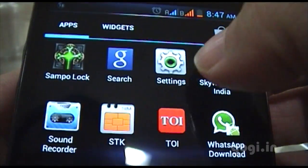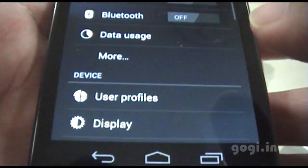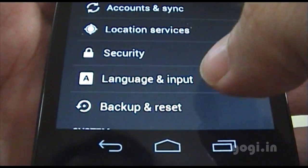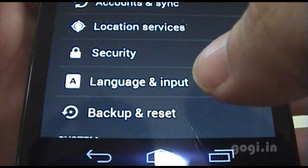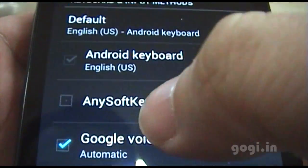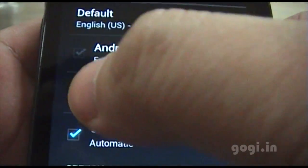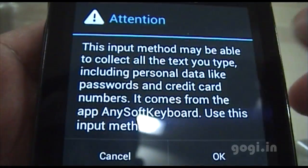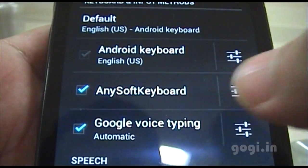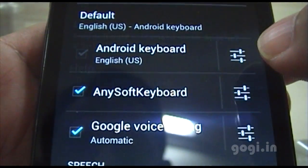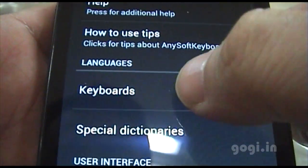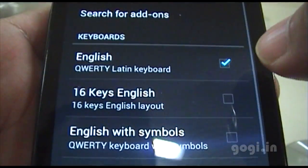Once you have installed, just go to Settings. Look for Language and Input. Scroll down and you will see the AnySoft keyboard. Just scroll down and go to Keyboards.